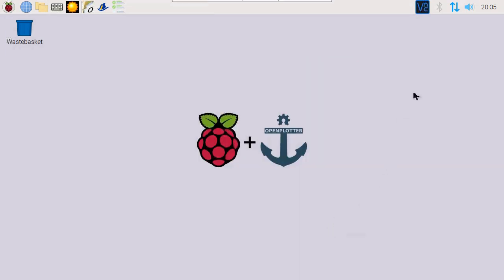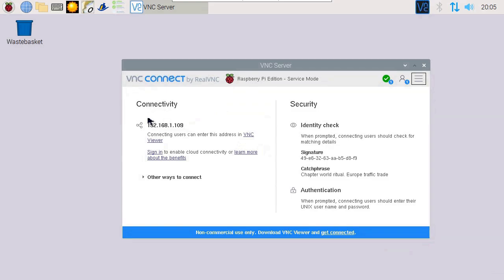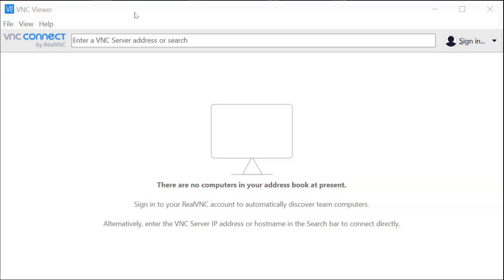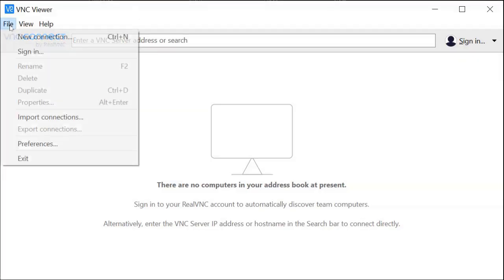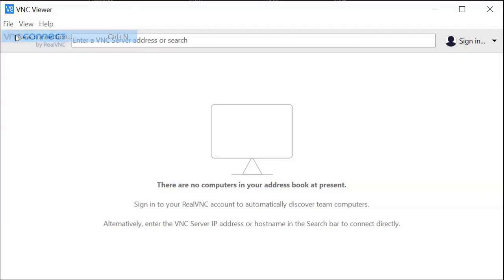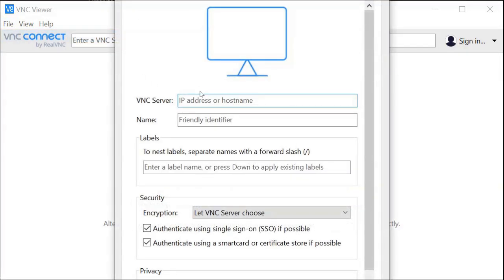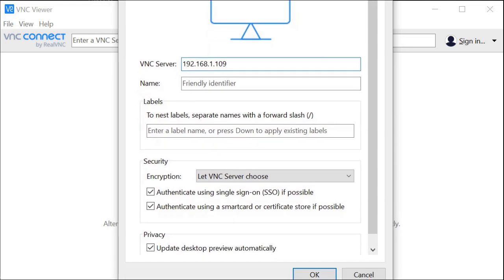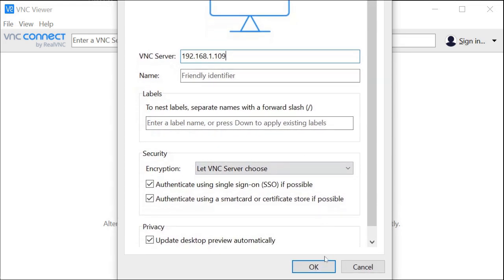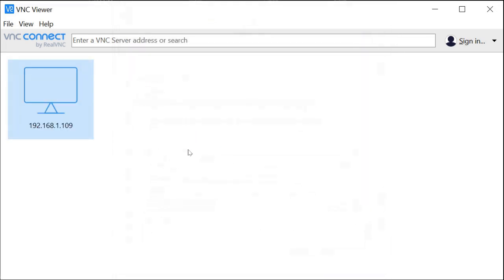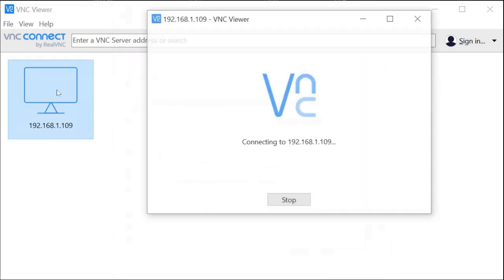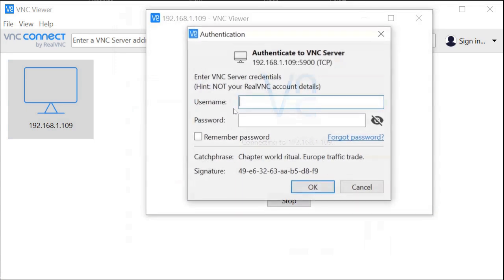We can get the IP address by clicking on the VNC icon. You can now install a VNC client on your regular computer to connect to the Raspberry Pi. The default username is Pi and the password Raspberry.